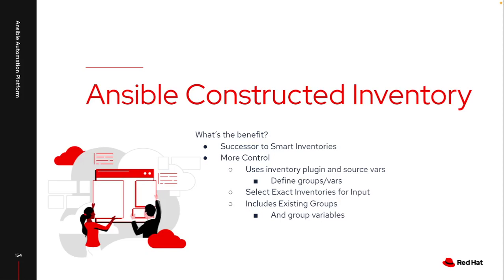So you can select the exact inventories that you want as input for this constructed inventory. Maybe I have a VMware inventory, an Azure inventory, and a Red Hat virtualization inventory. I can select only those three as inputs for this constructed inventory. So this works for both, maybe you've got separate development, test, and production, or different hypervisors. It gives you that flexibility to only select the inventories that you want to merge into this constructed inventory.